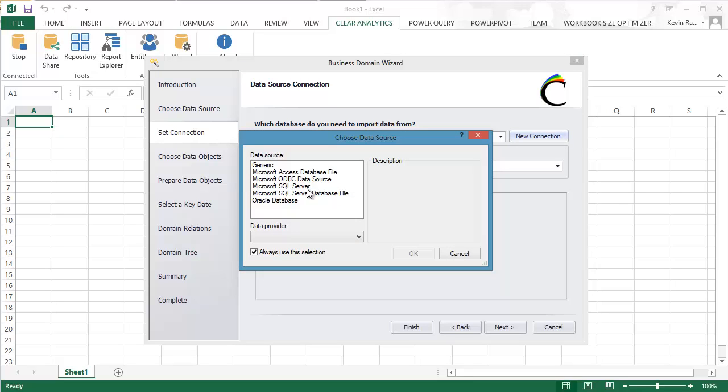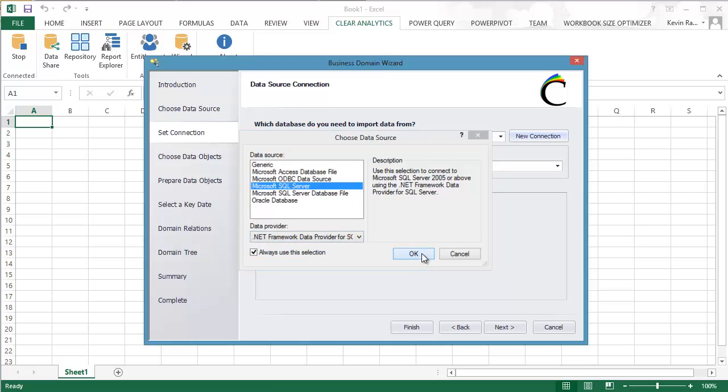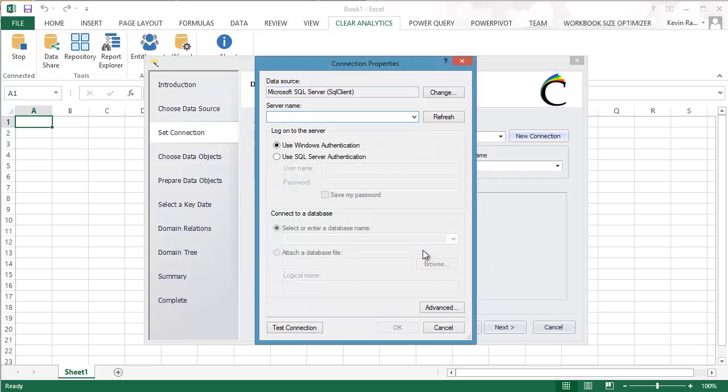For this demonstration, we're going to connect to a SQL Server database. As you can see, we can connect to a variety of other databases here as well.